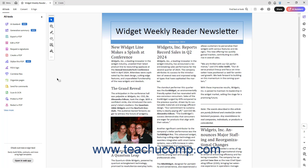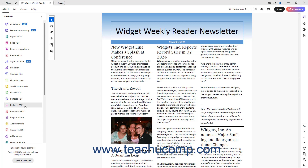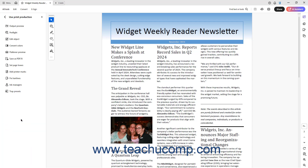Acrobat Pro users can use the print production tools to help optimize the quality of printed PDFs. To access the print production tools in Acrobat, open a PDF, click the All Tools link in the top bar if needed, click the View More link at the bottom of the All Tools panel if needed, and then click the Use Print Production link in the All Tools panel to show the Use Print Production panel. The tools listed in the Use Print Production panel help you prepare a PDF for professional printing.